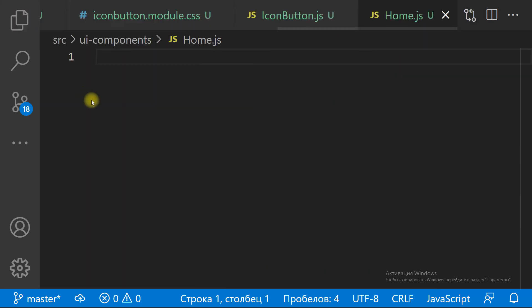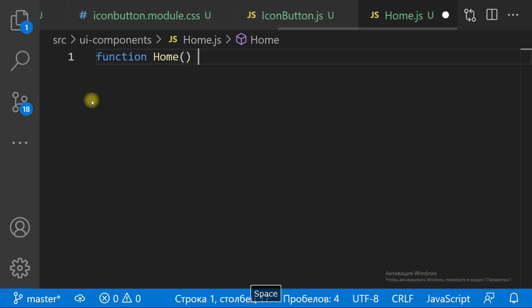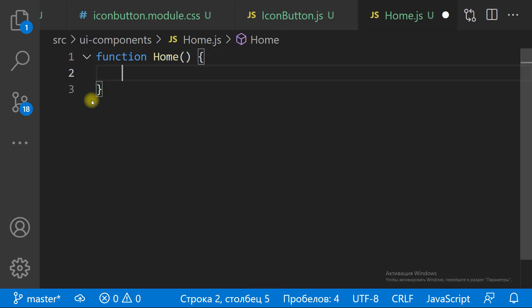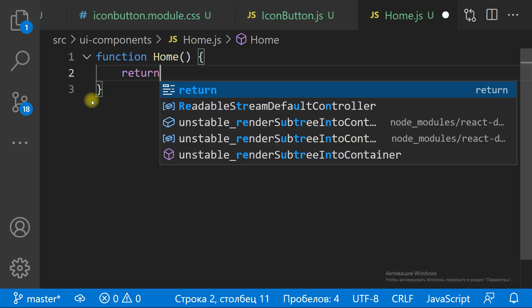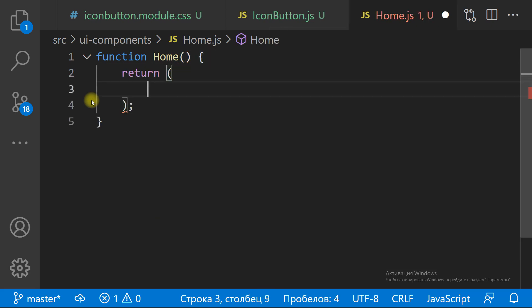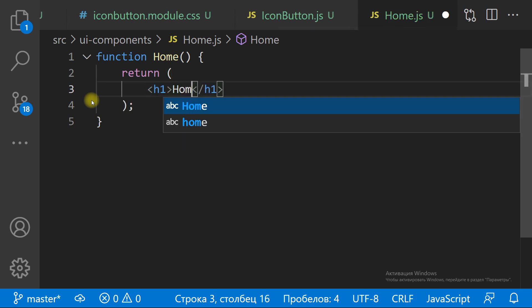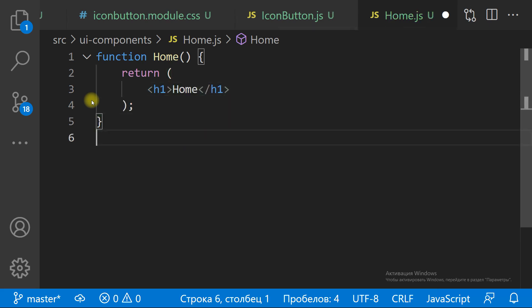Now we need routing to change screens. We need three screens: Home, Map, and Help screen.